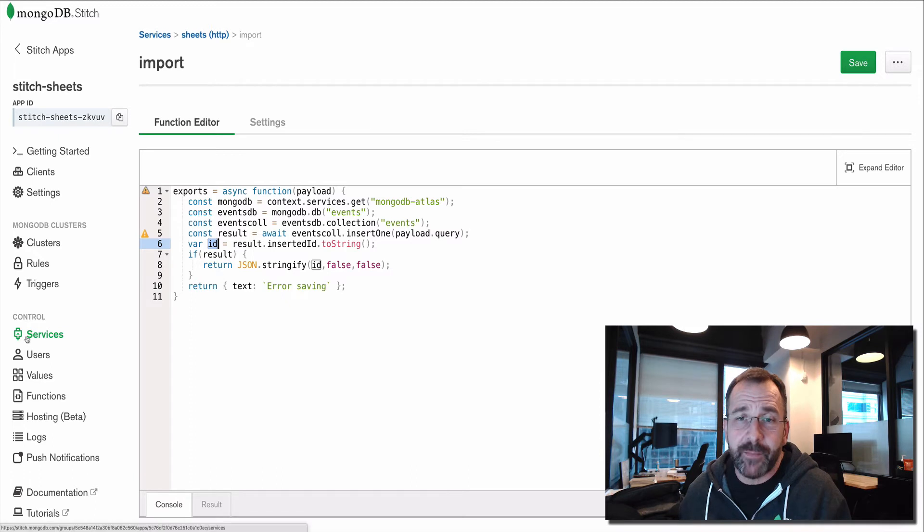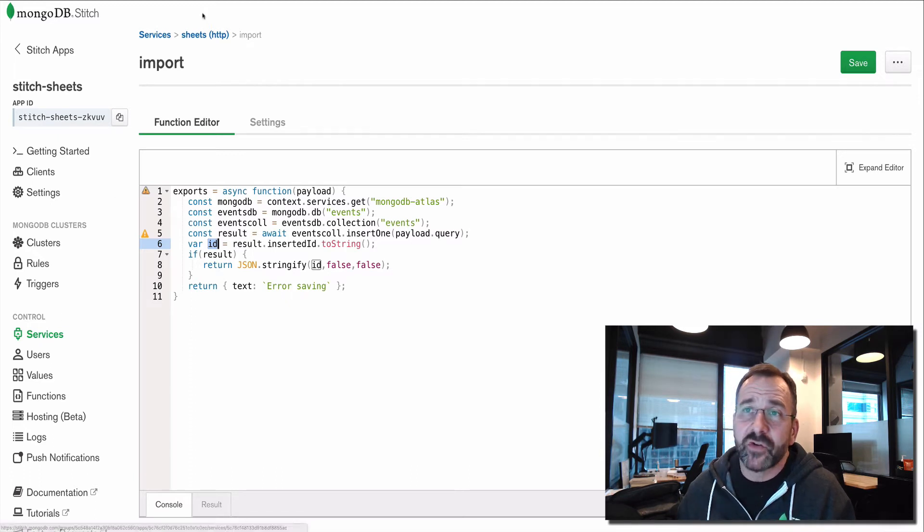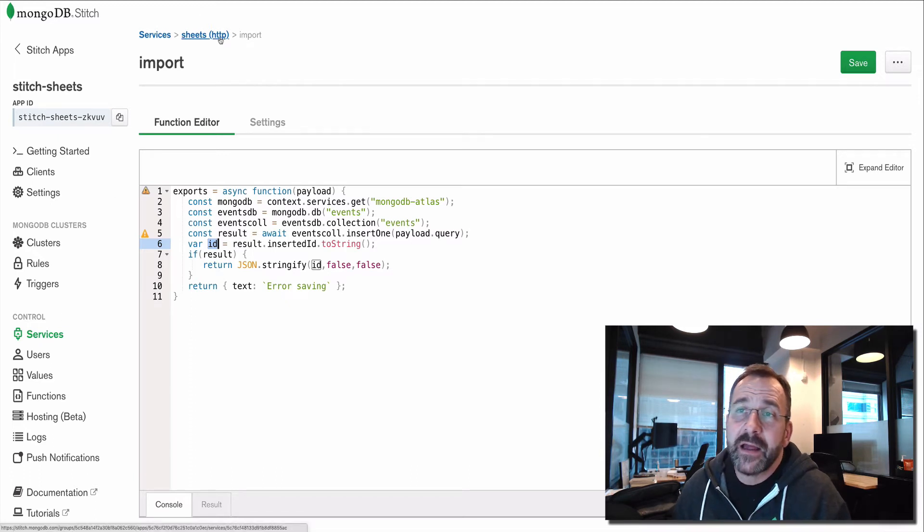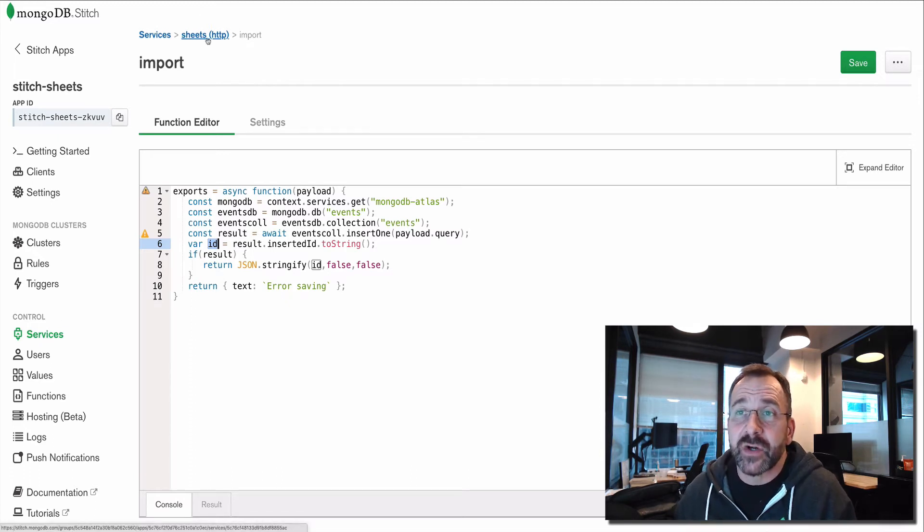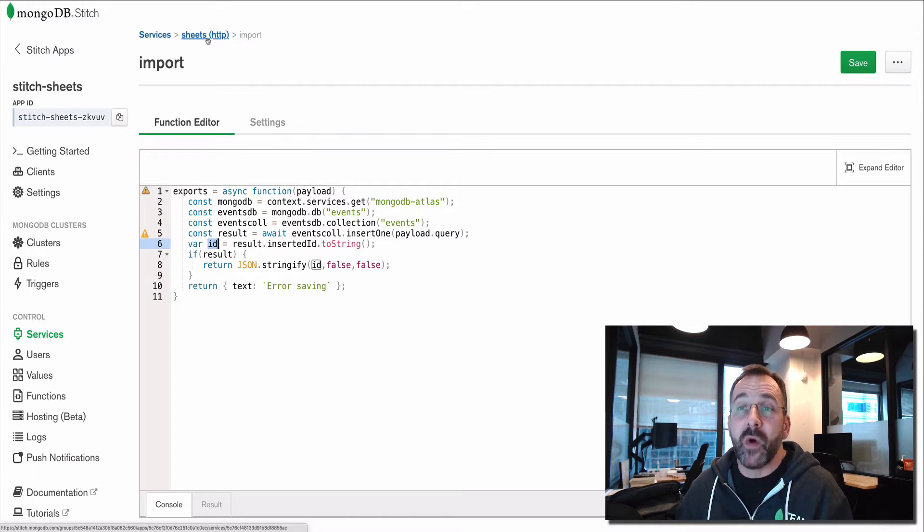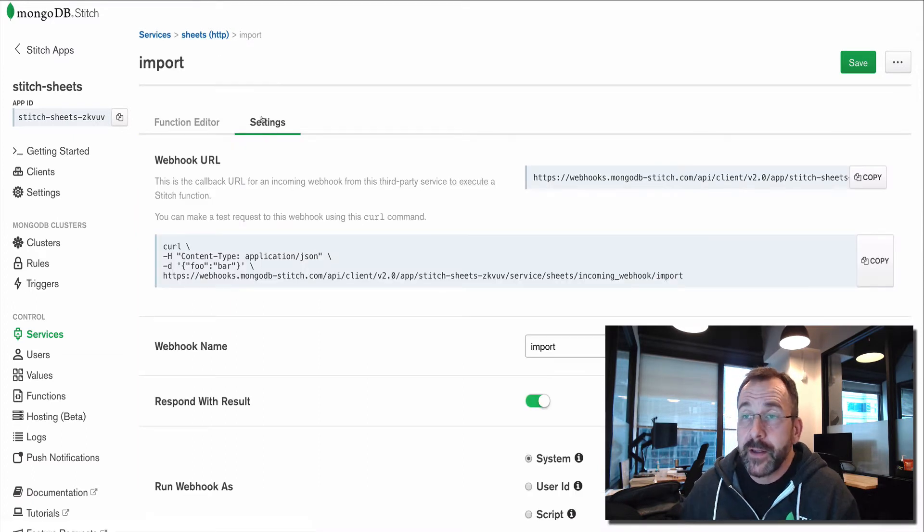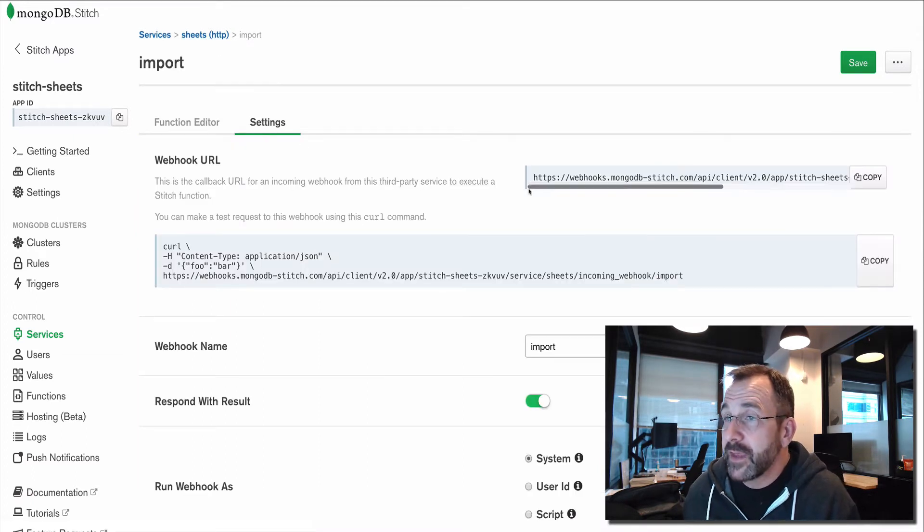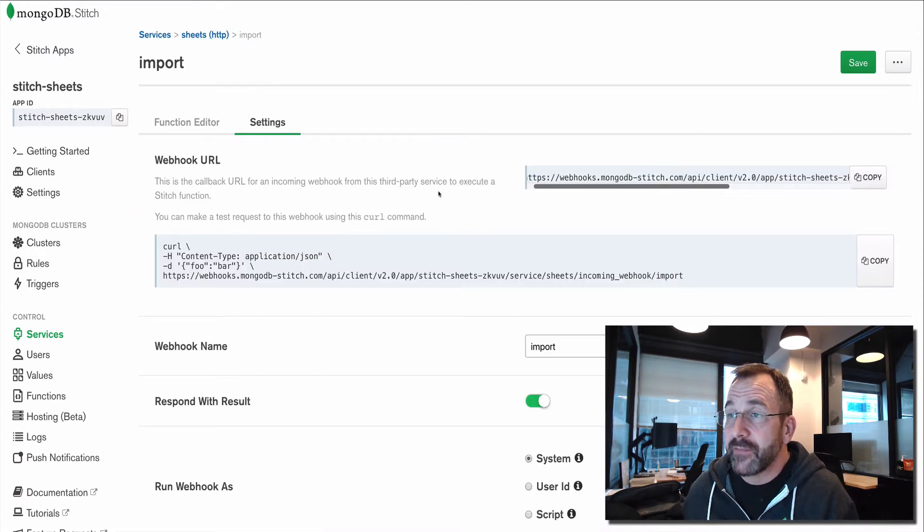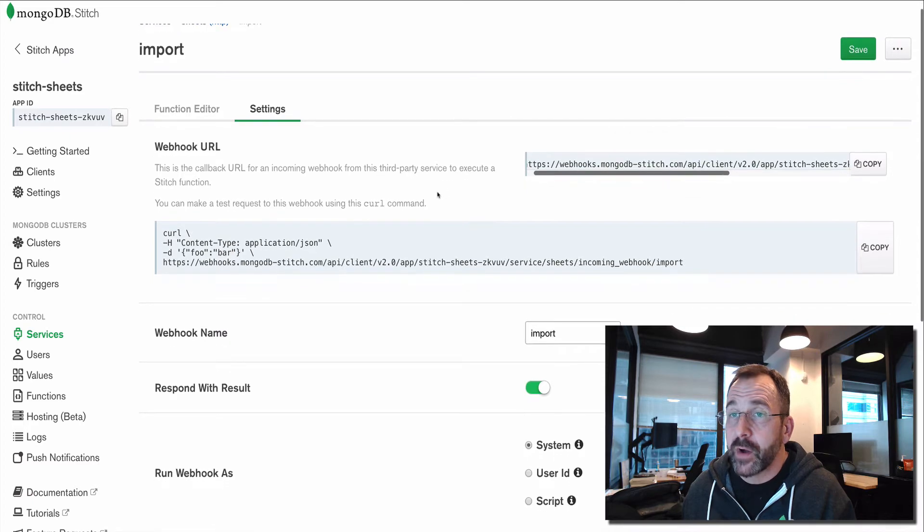Within that Stitch app, I've created a service. And then I've created a, this is an HTTP service with a webhook. Now, webhooks look like this. You have the settings for your webhook.